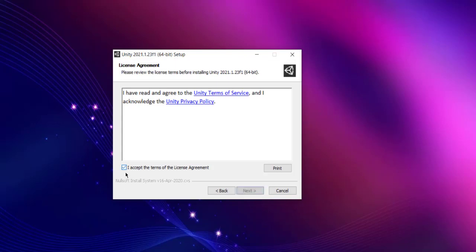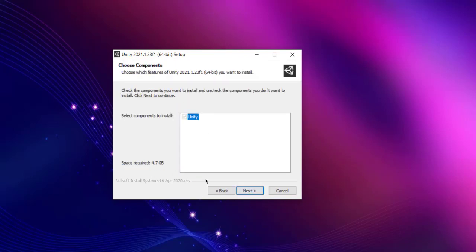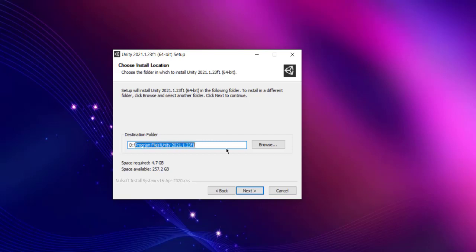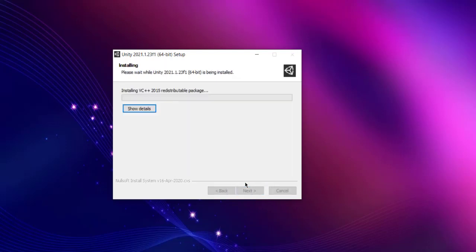Accept the terms, click next, and check the components to install, which is Unity. Click next, then choose the destination folder. I'm going to choose a different drive instead of program files. I'm going to go with a new path which is Unity. Click next and it will install all the respective files.